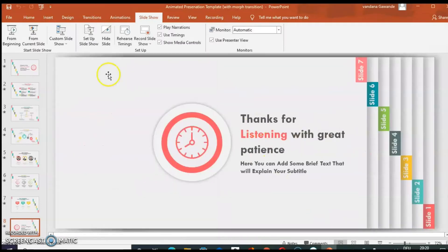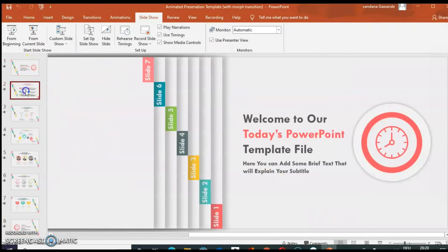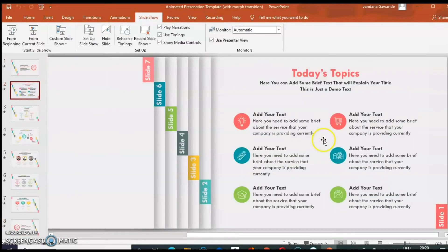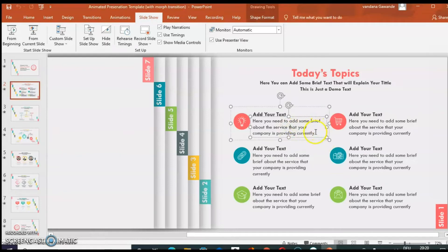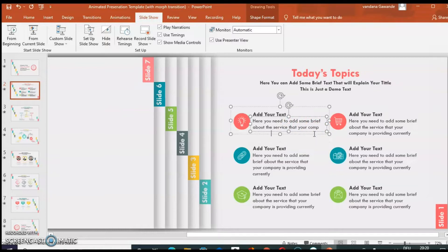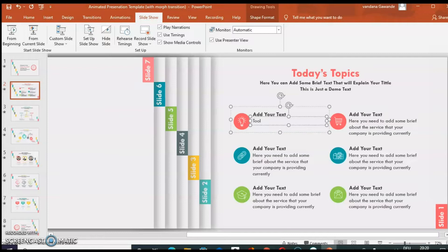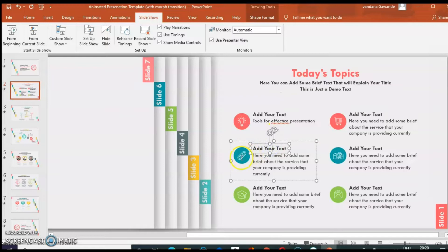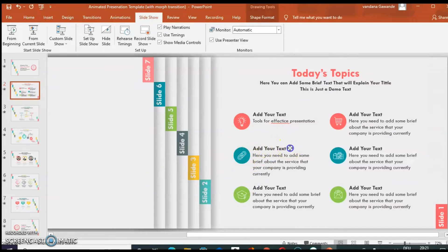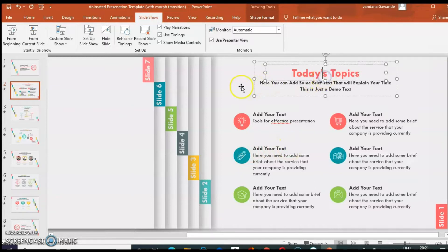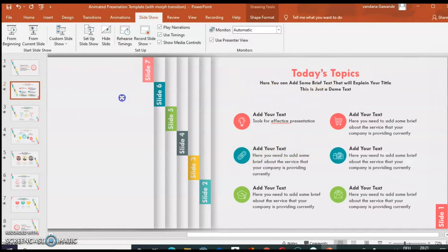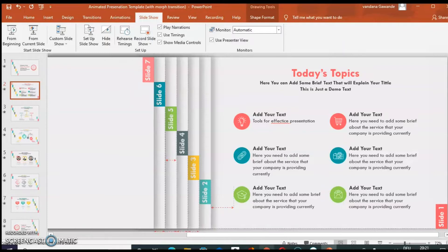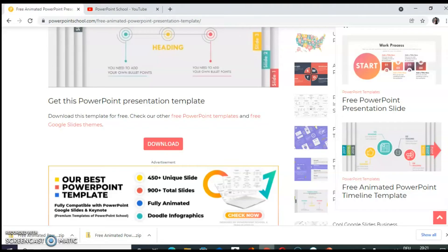So click on any slide. All the text is editable. You need to simply delete the text which is there and type your own. Even these symbols, colors, headings, everything is editable. So this all is possible only with PowerPoint. Let's see how.